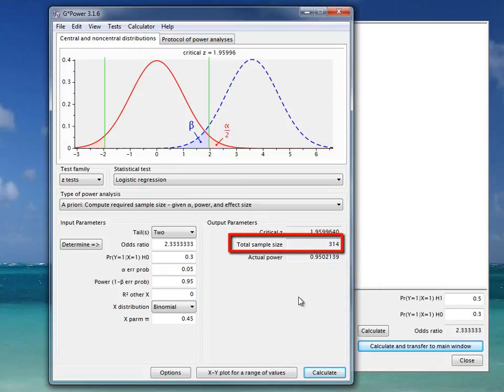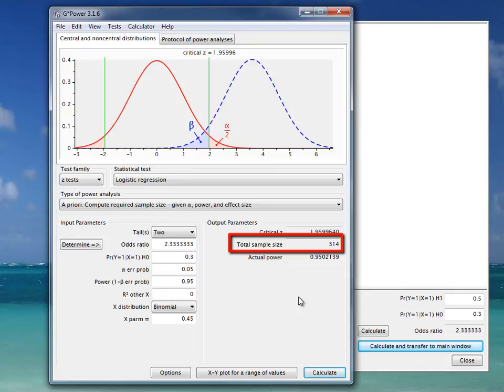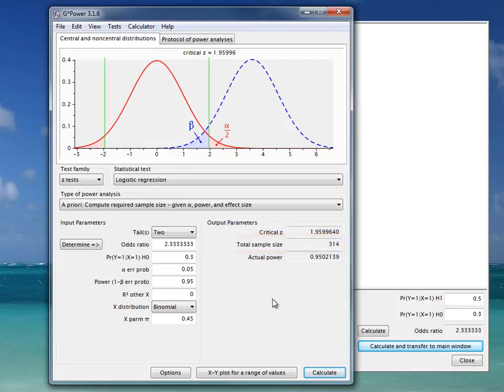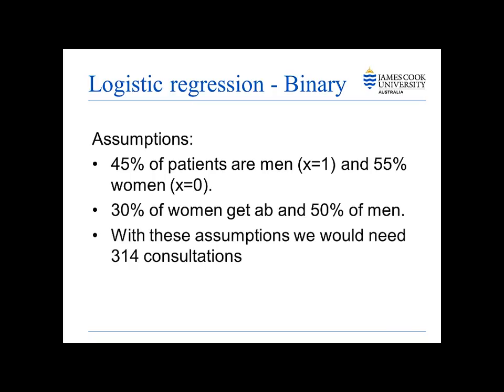Then we find that we will need 314 consultations where antibiotic prescription is an option to be able to establish if gender is a predictor of getting an antibiotic prescription or not. So seen from this example, with these assumptions we would need to investigate 314 consultations before we, with a 95% probability, could prove that there is a true correlation between being a male and having an increased risk of getting an antibiotic prescription.